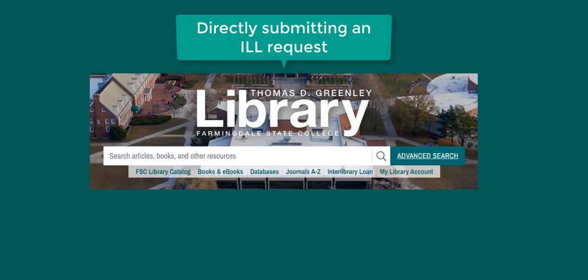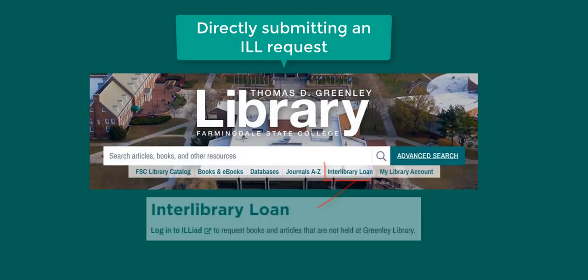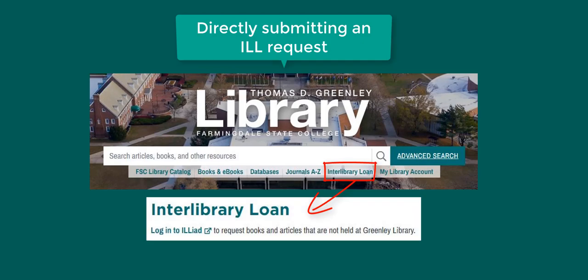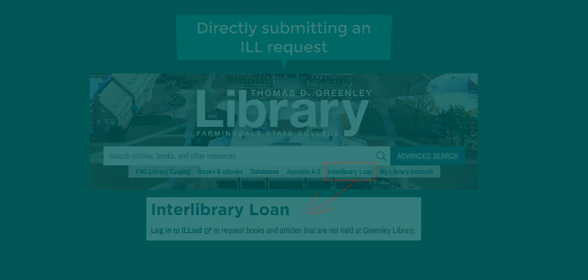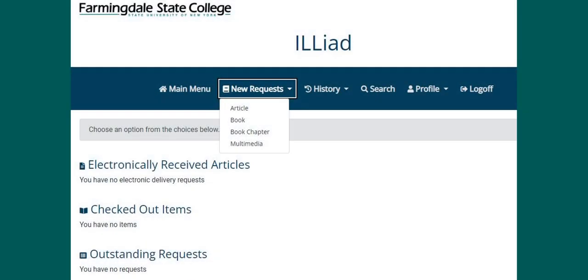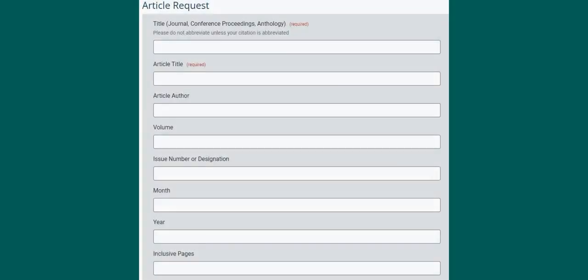If you are searching for a specific article or book and it is not listed in the library catalog or databases, you can submit an ILL request directly by selecting Interlibrary Loan from the top of the library homepage. After logging in with your Farmingdale username and password, select new requests and the material type, then enter citation information so staff can locate the resource. You will be notified when the material is available.